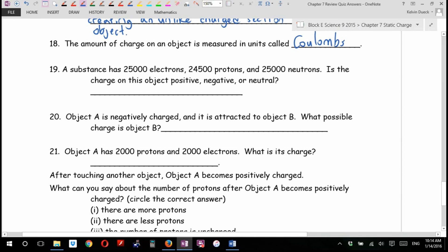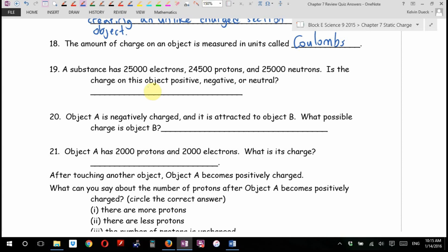A substance has 25,000 electrons, 24,500 protons, and 25,000 neutrons. Is the charge on this object positive, negative, or neutral? Convince me. Are you starting to see why I really wish Ben Franklin had called electrons positive? It would be nicer to do arithmetic with positive numbers — more electrons, more positive. As it is now, less electrons means less negative, which makes it positive. Anyway — negative.